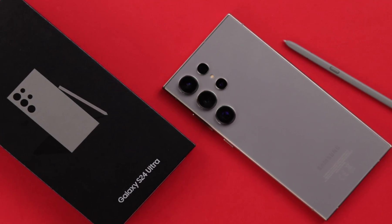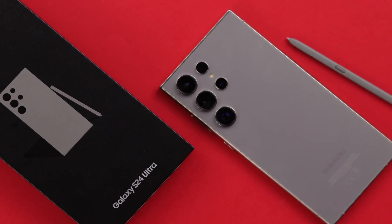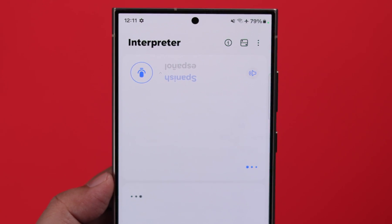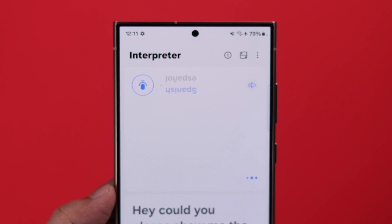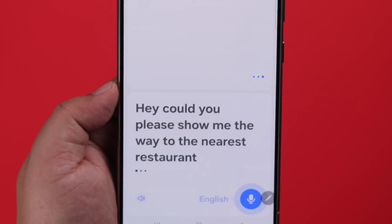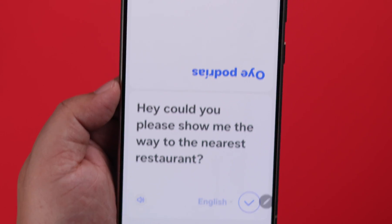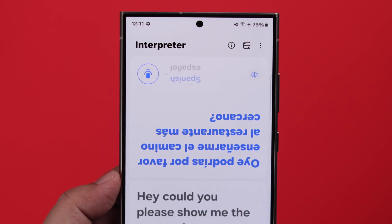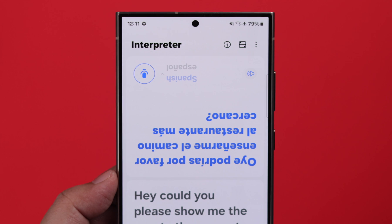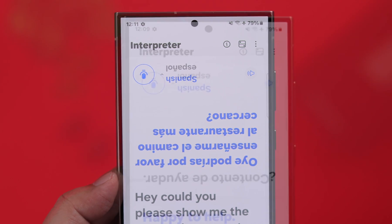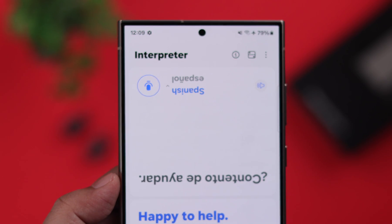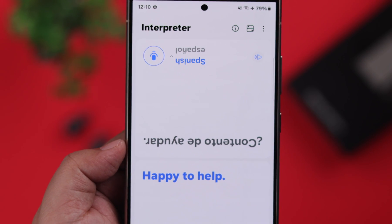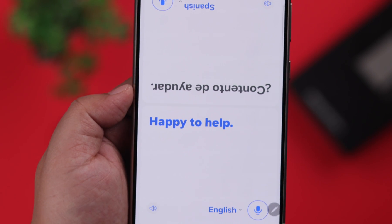When you're talking in person to someone and both your languages are unknown to each other, you can enable the brand new interpreter feature on your Samsung Galaxy S24 series to translate both languages simultaneously during your conversation. This is how you can enable and use it.